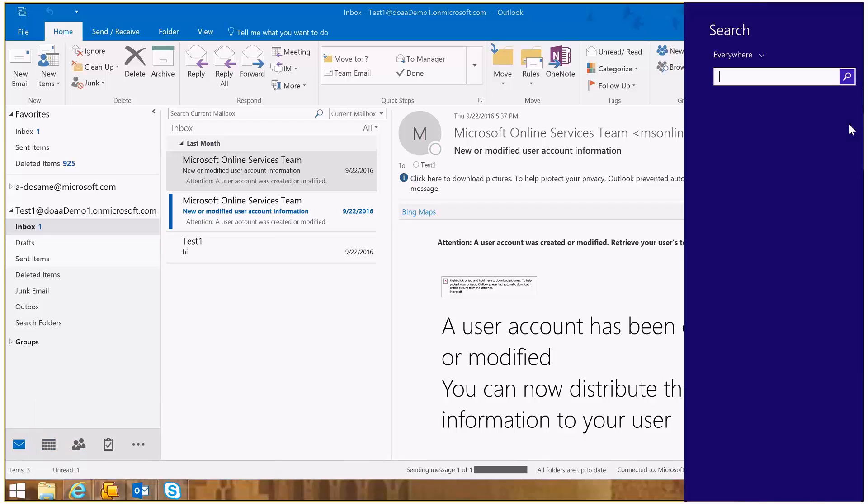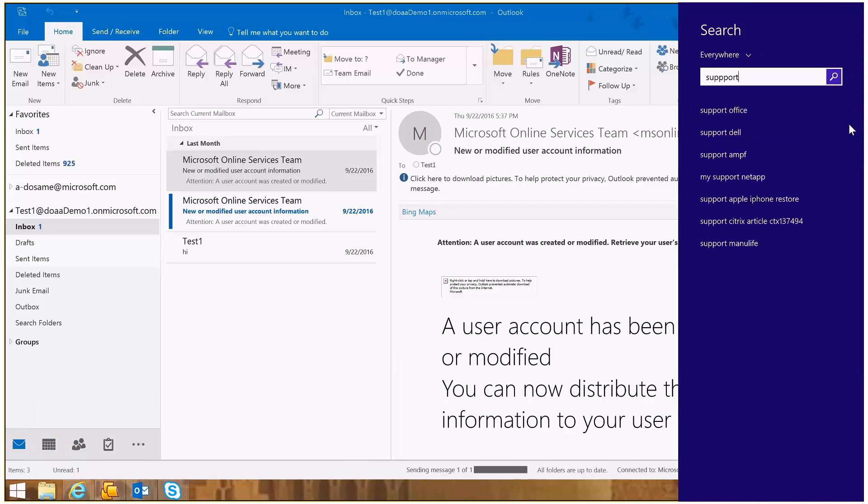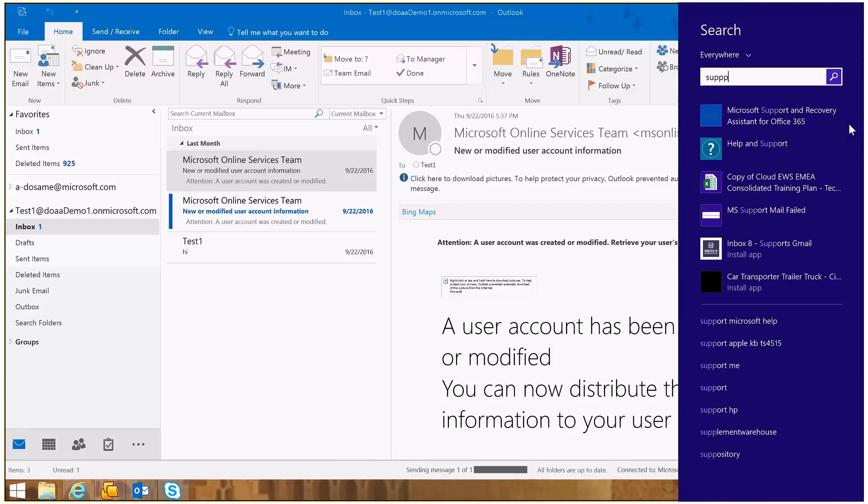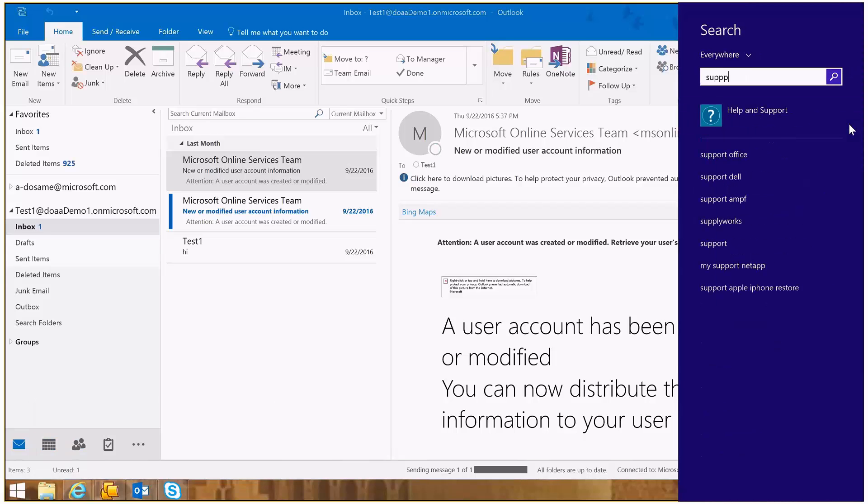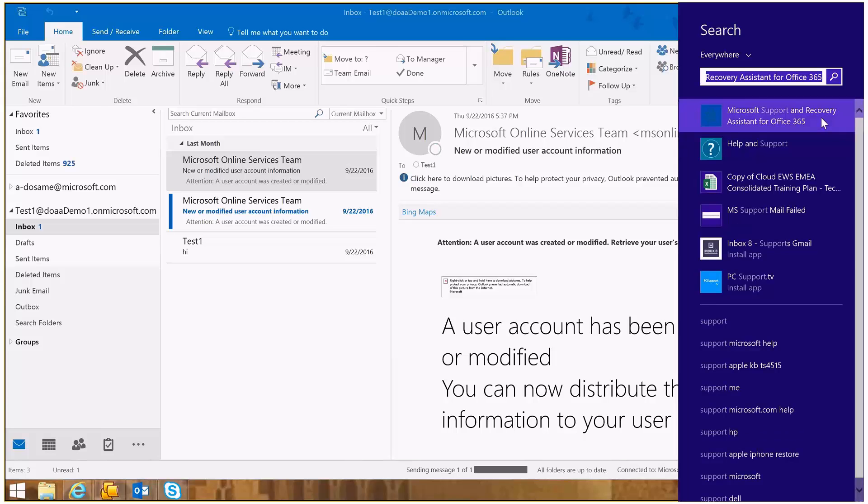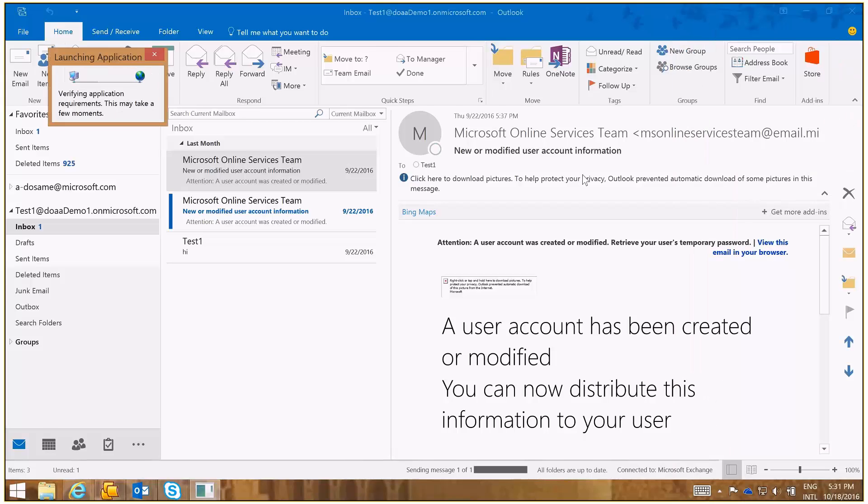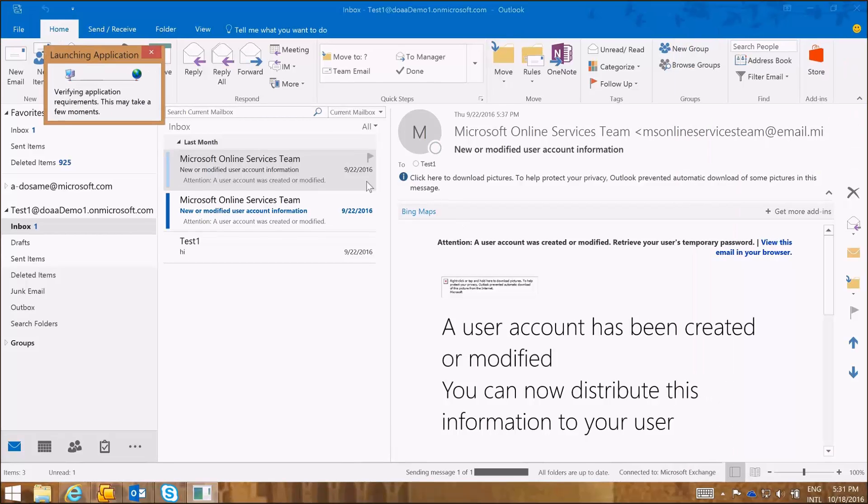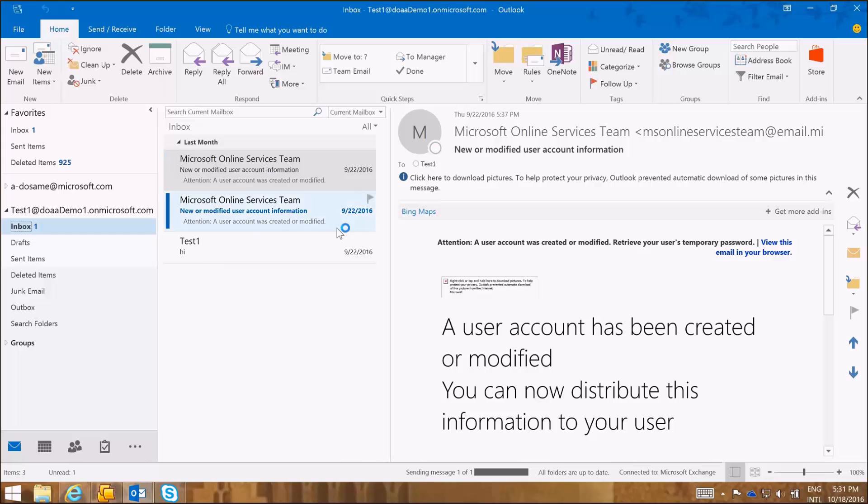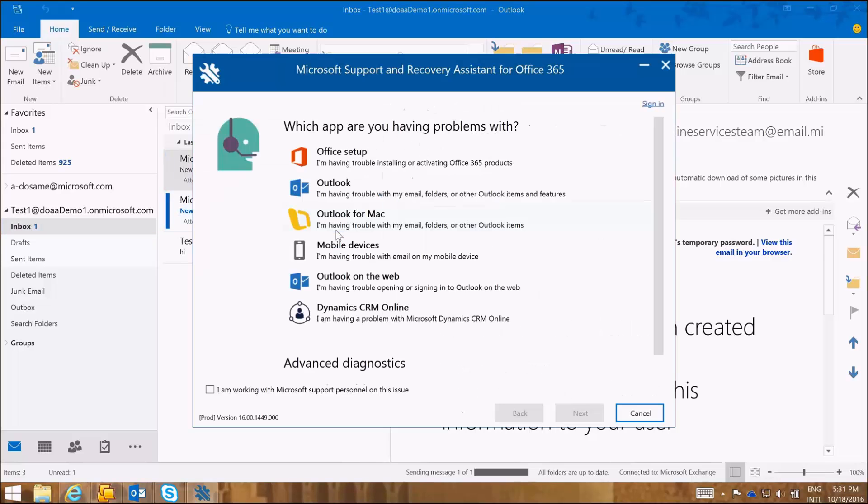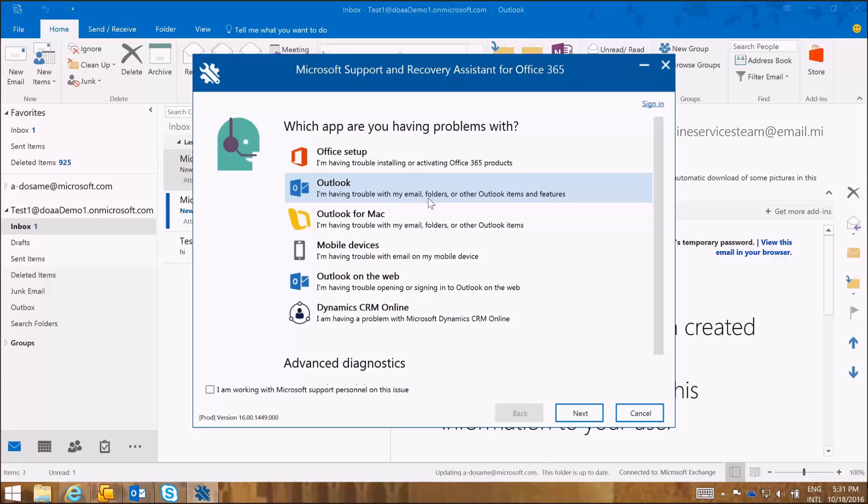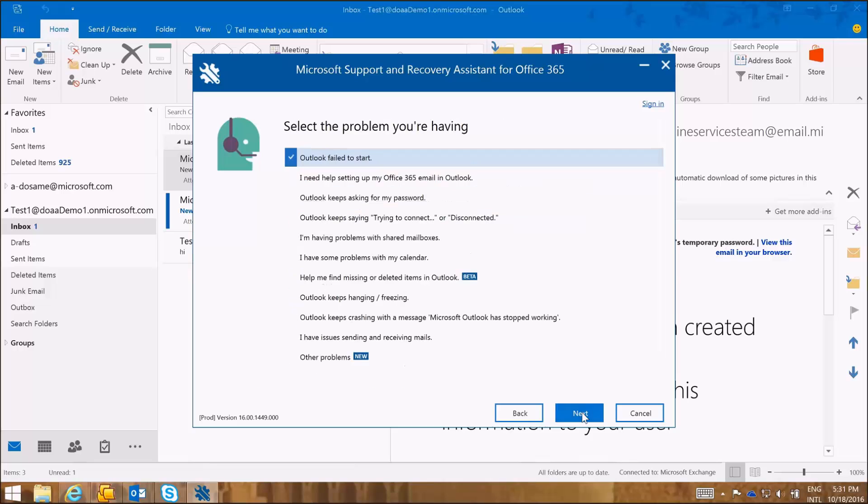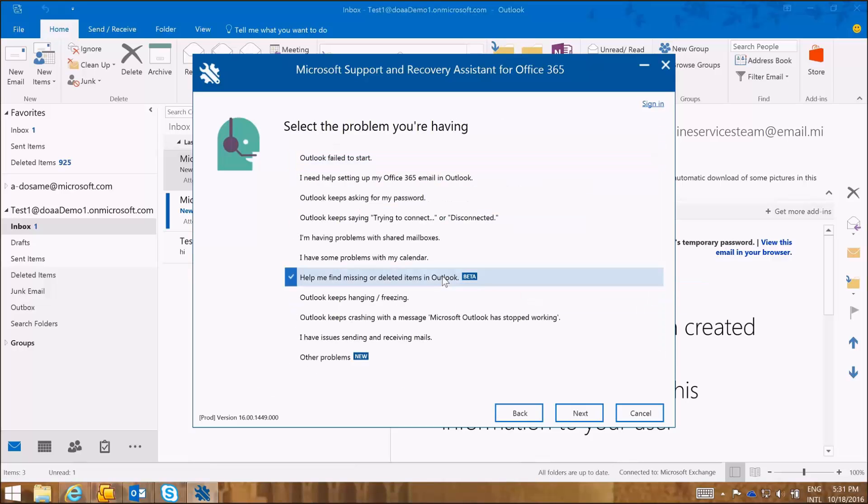I'm going to launch my Support and Recovery Assistant Tool. It's taking some time to launch the application. So I'm going to choose that I need help with, I'm having trouble with Outlook client, with my emails, with folders and other Outlook features. I'm going to click Next and I'm going to choose that I need help in finding missing or deleted items in Outlook.